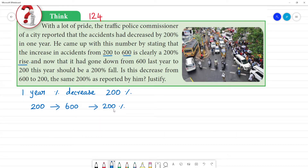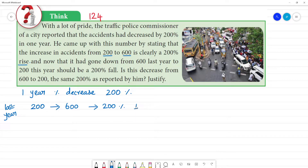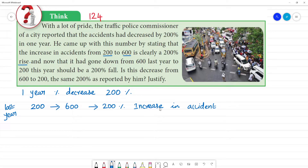Let's compare last year and this year. Last year, the number of accidents was 200, and this year it is 600. So this represents an increase in accidents. The increase in accidents is 200%.